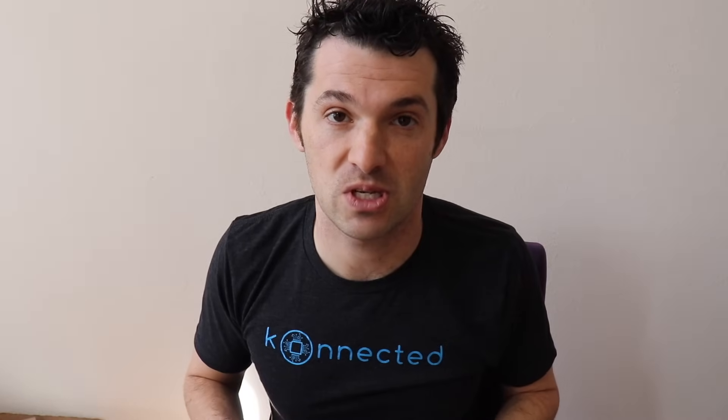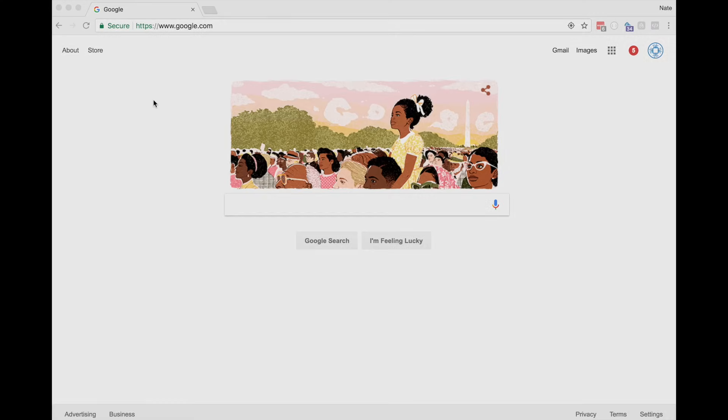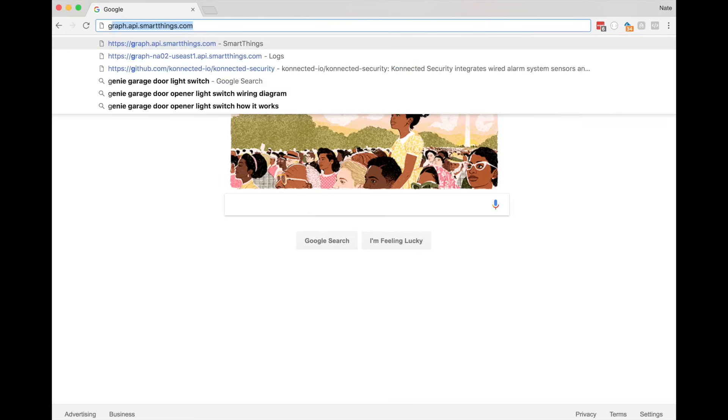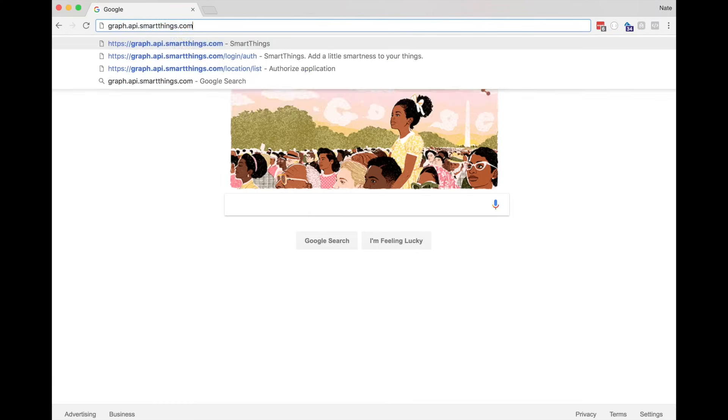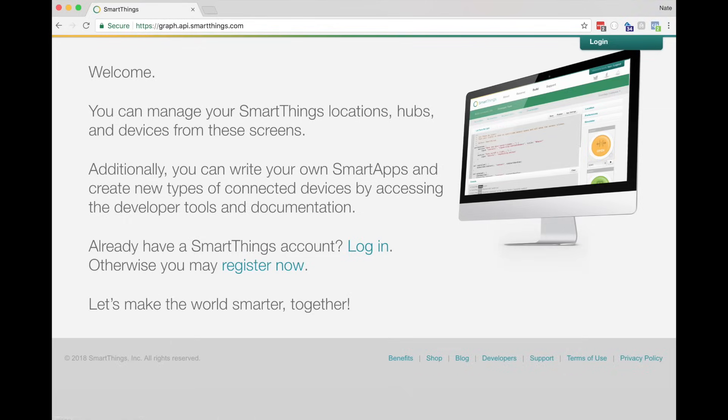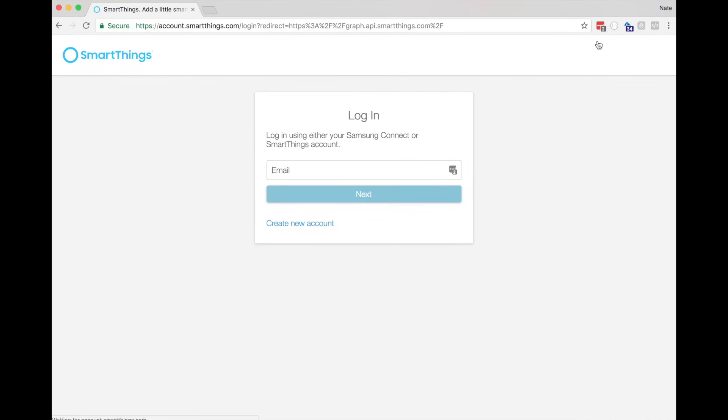If you don't already have a GitHub account, you can sign up for free at GitHub.com. For this step, it's best to use a computer. We're going to log in to the SmartThings IDE and link our GitHub account to SmartThings. Using your computer, open your web browser and go to graph.api.smartthings.com, and then click on login.